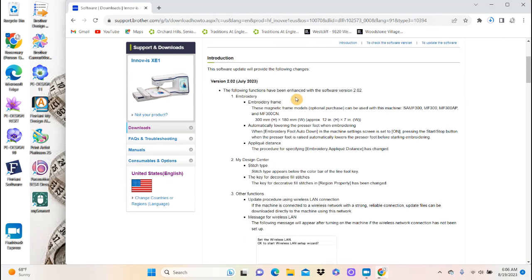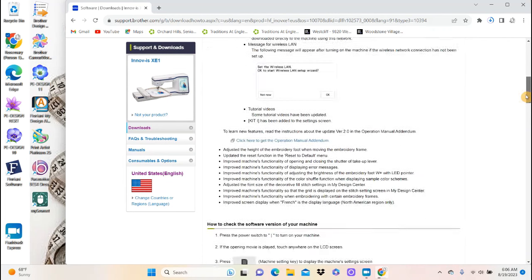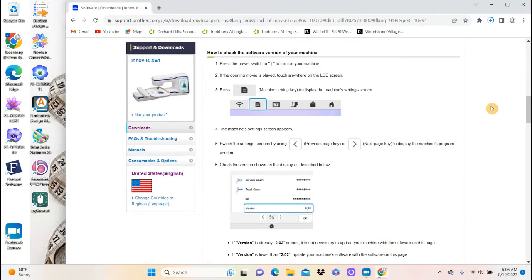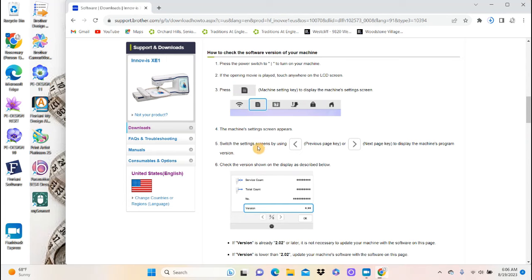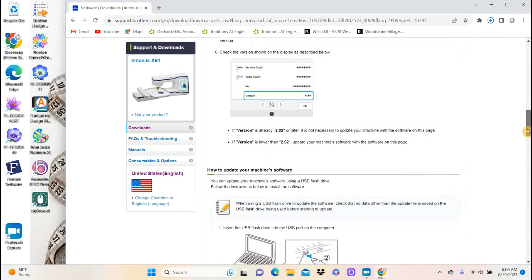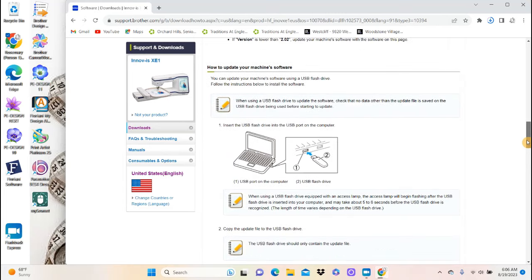The following functions have been enhanced. This is going to tell you everything that's going to be in your download. And then it's going to say how to check the software version of your machine. This is where you go to check where your version of your machine is. You go into your settings menu and then you go to one of the pages, which it looks like it's on page 3. And it tells you your version right there. So it's really easy for you to check it. Make sure you have the right one.